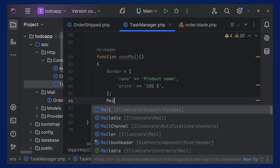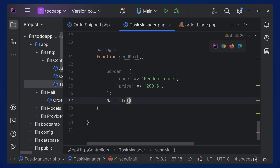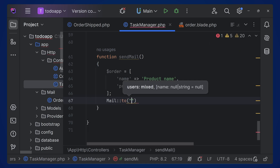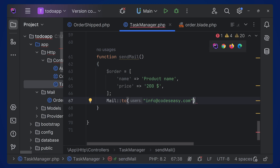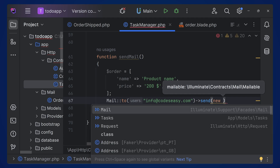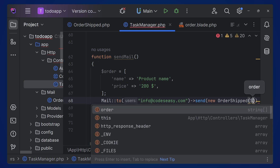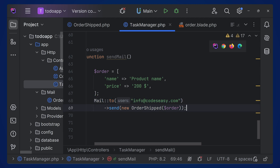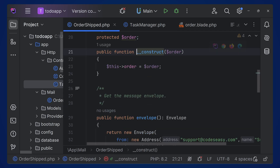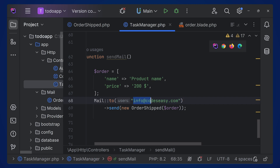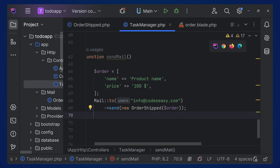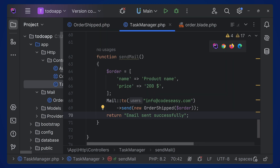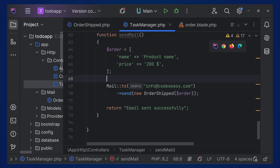Then call the Mail facade from illuminate/support. We set 'to' and specify the recipient email address, then call 'send' and pass 'new OrderShipped(dollar order)'. That's it — this will send the mail to the specified email. All the content configured inside the mailable will be sent to this user. Finally, return a message like 'Email sent successfully'.